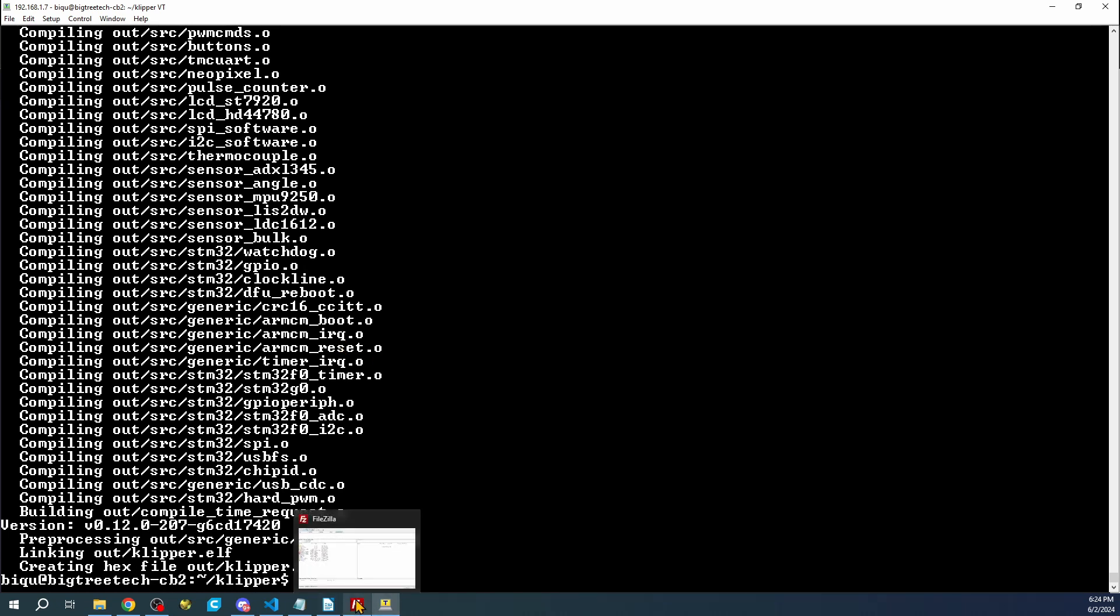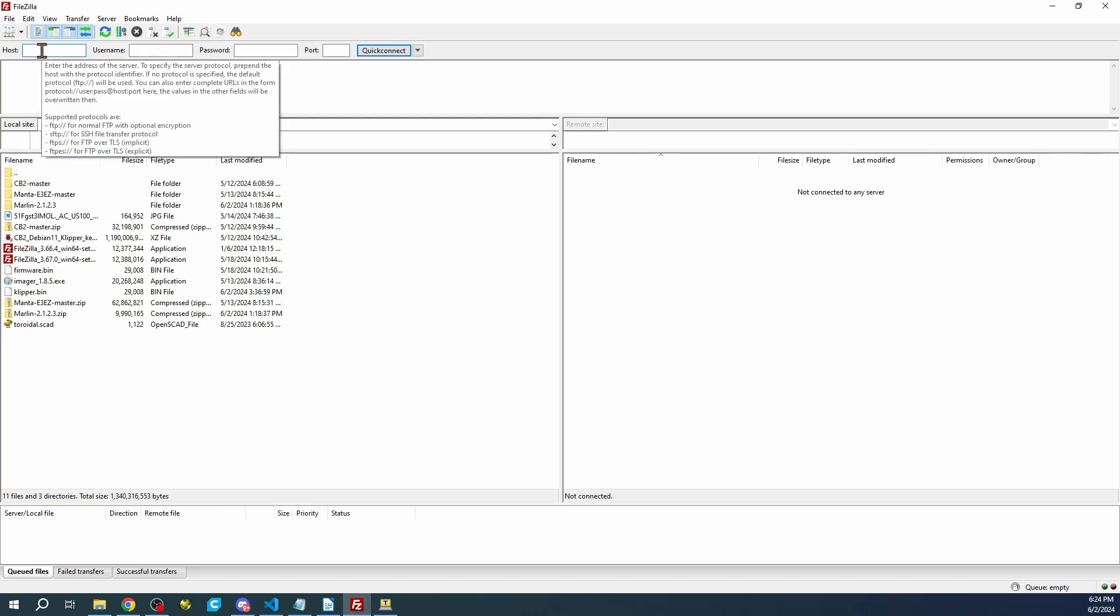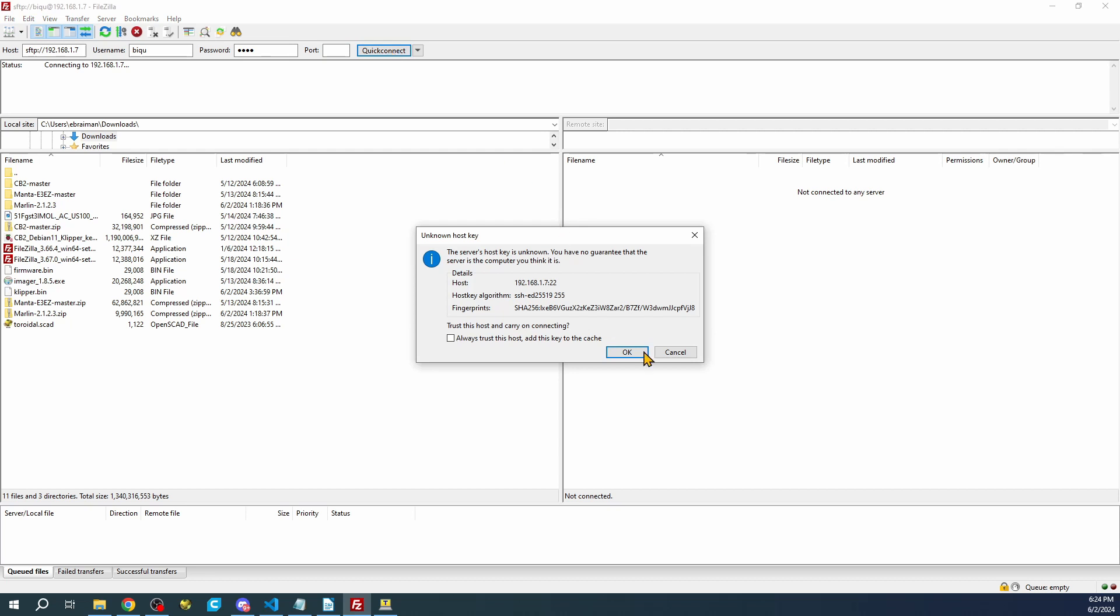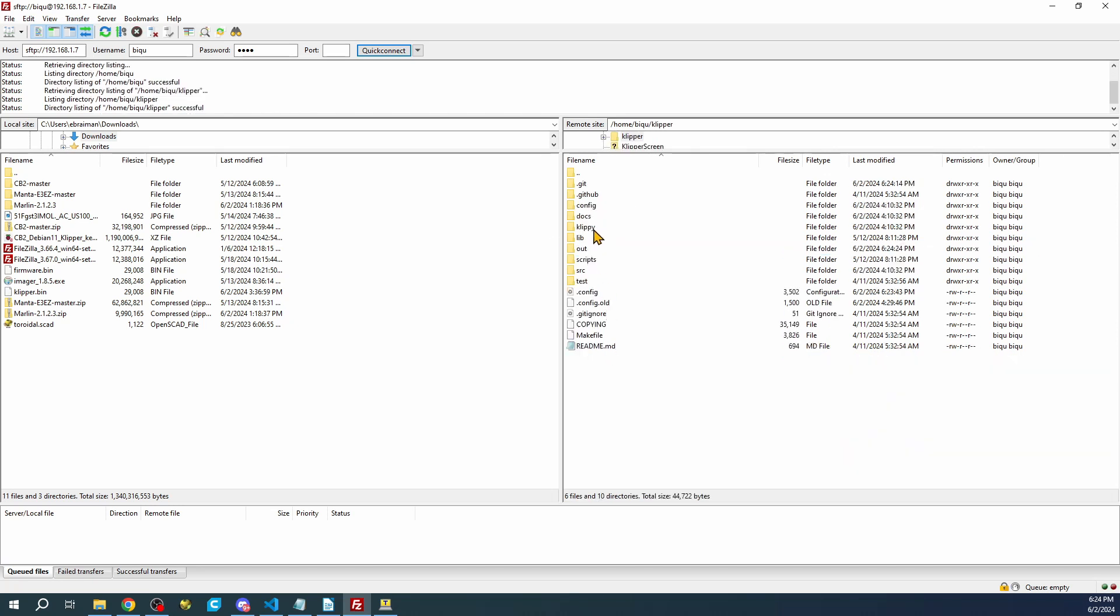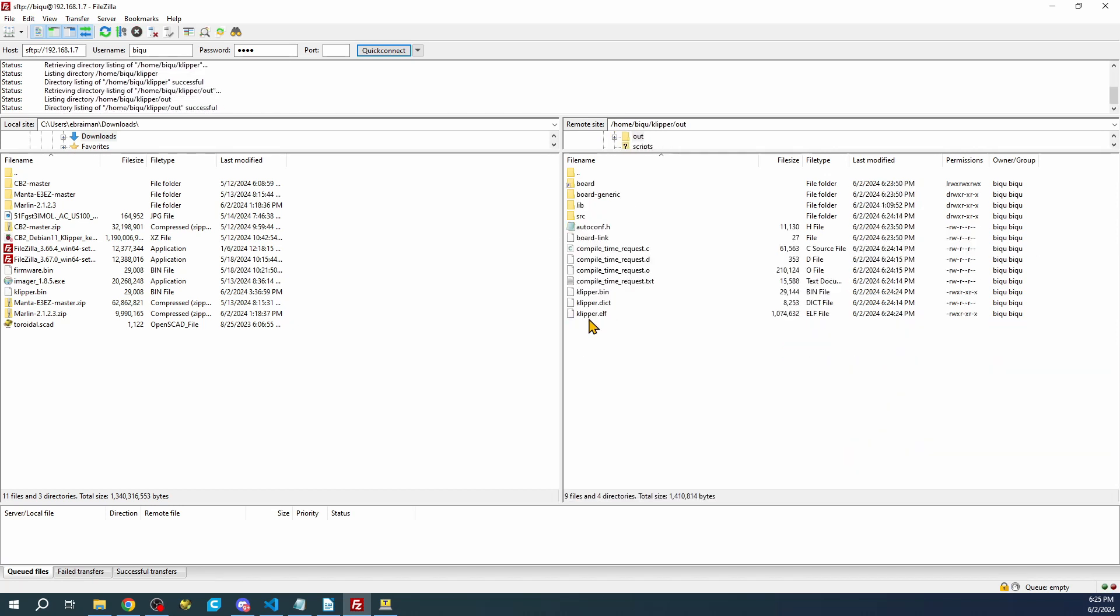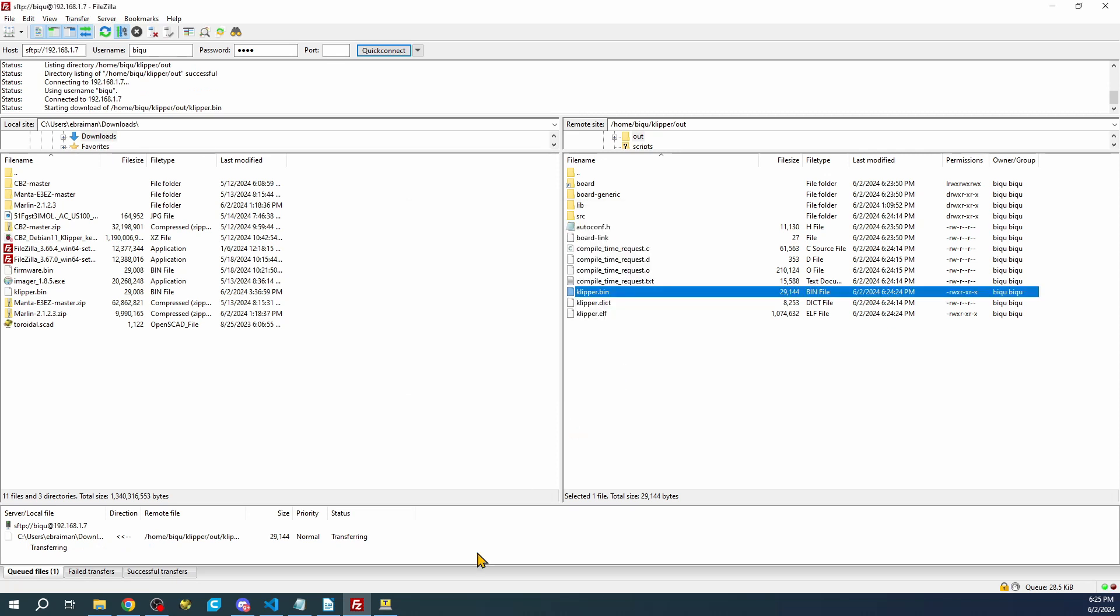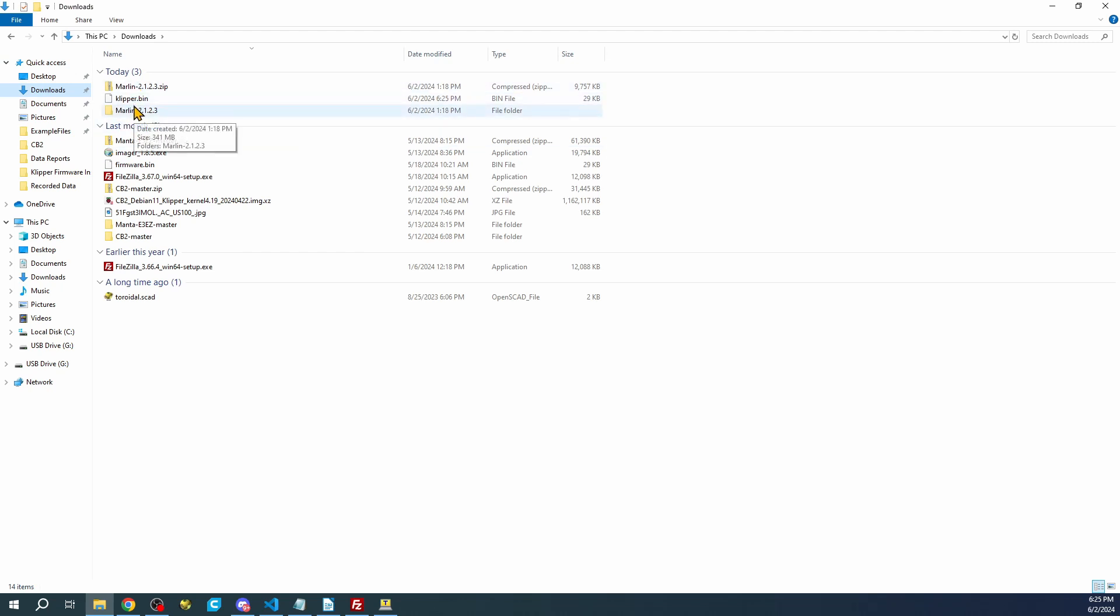To see it, you can click on FileZilla. To connect to it, I'm going to use the same IP: 192.168.1.7. Username is B-I-Q-U, then B-I-Q-U for the password. The port in this case is port 22. I'm going to click quick connect. We'll say OK. You'll search for the clipper file folder. Click on it, then go to the out folder. You can see it's right here. We're going to drag this across to our downloads folder. I already have one, so I'm going to overwrite it. Then I'm going to go to my downloads folder.